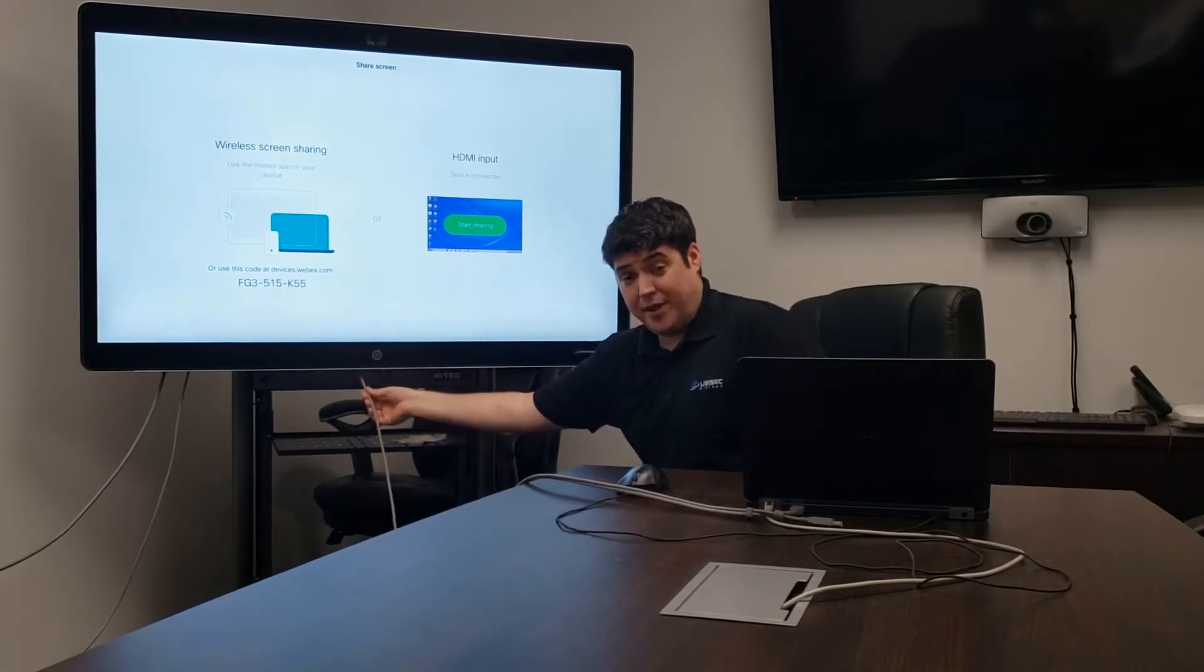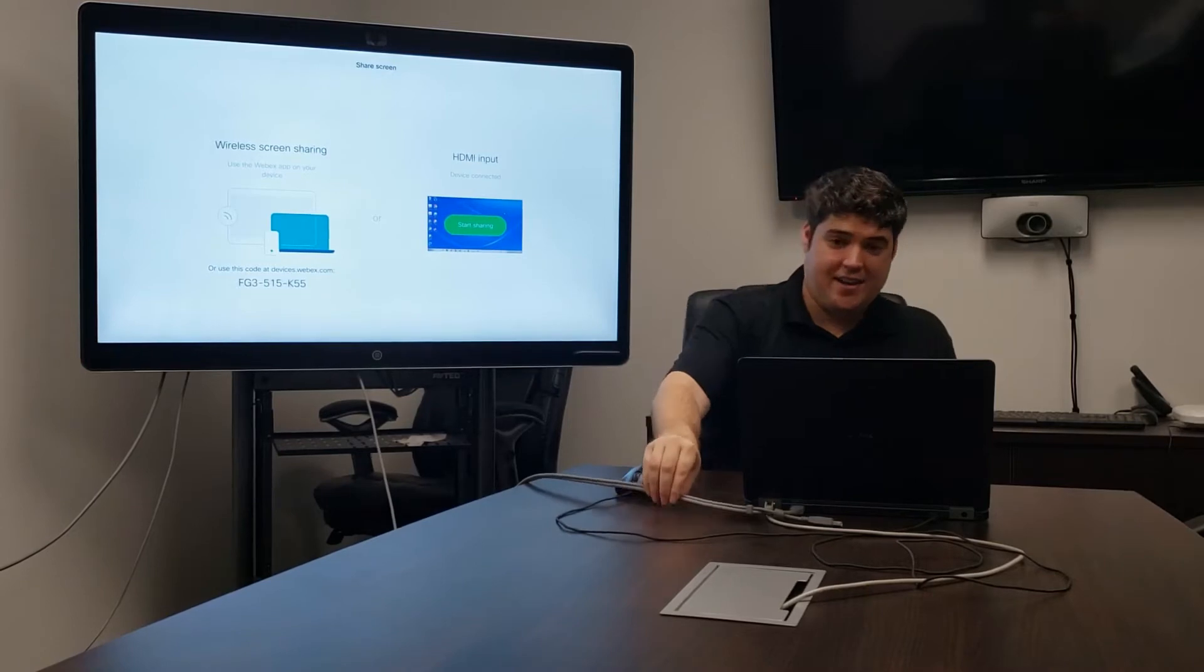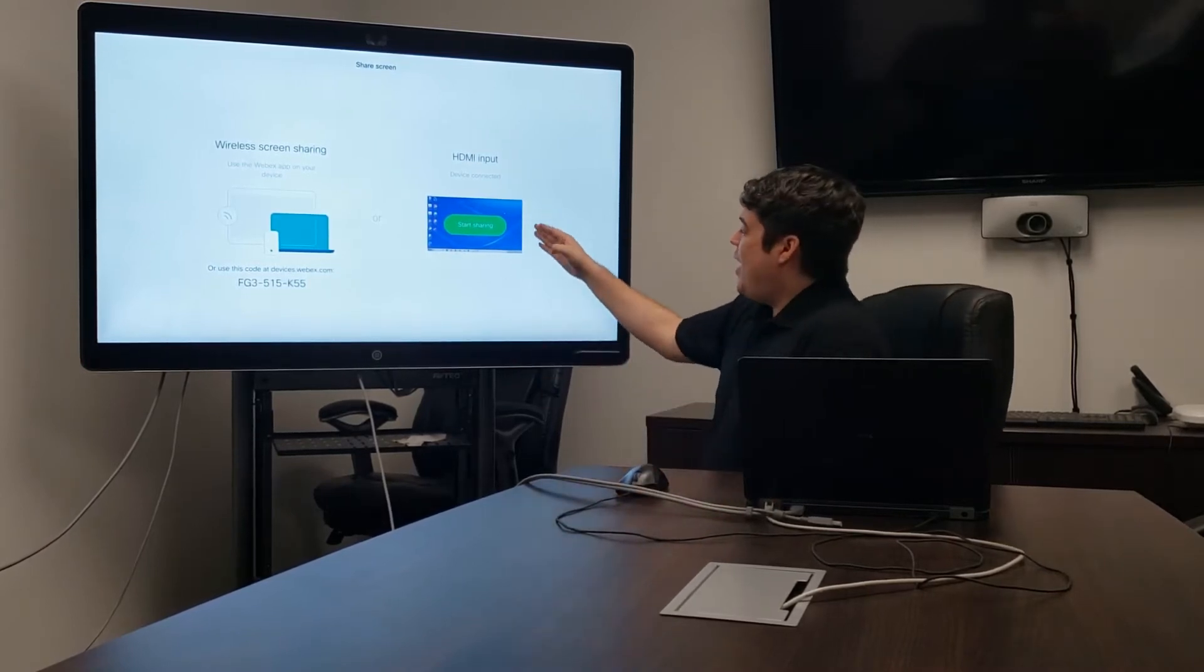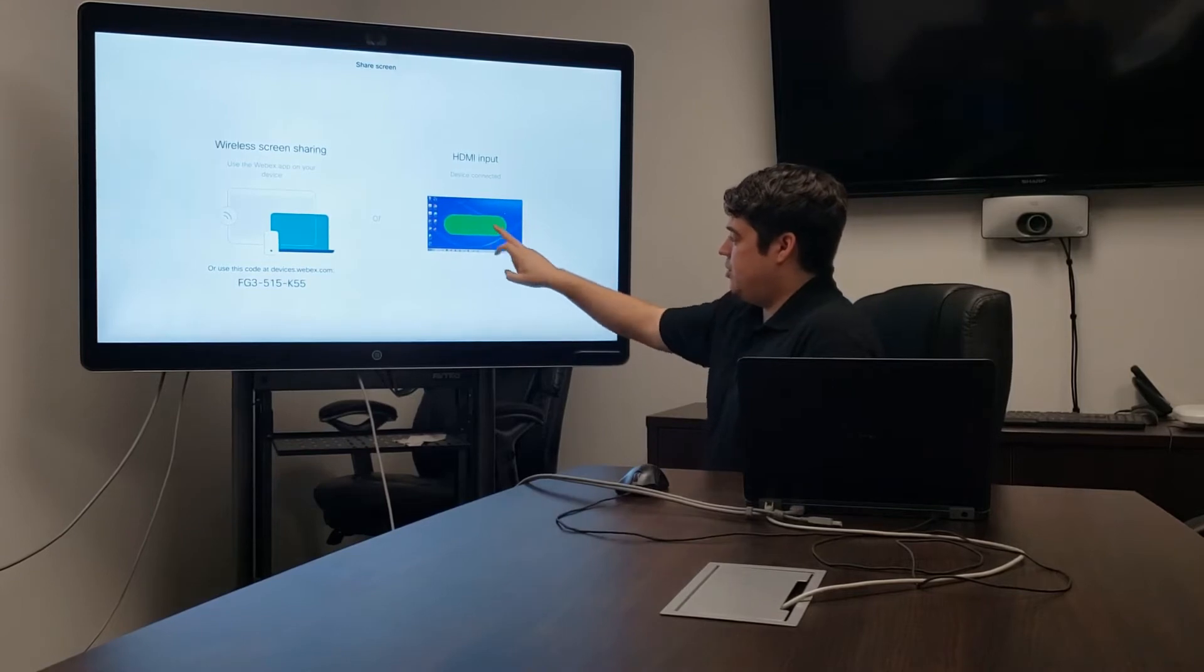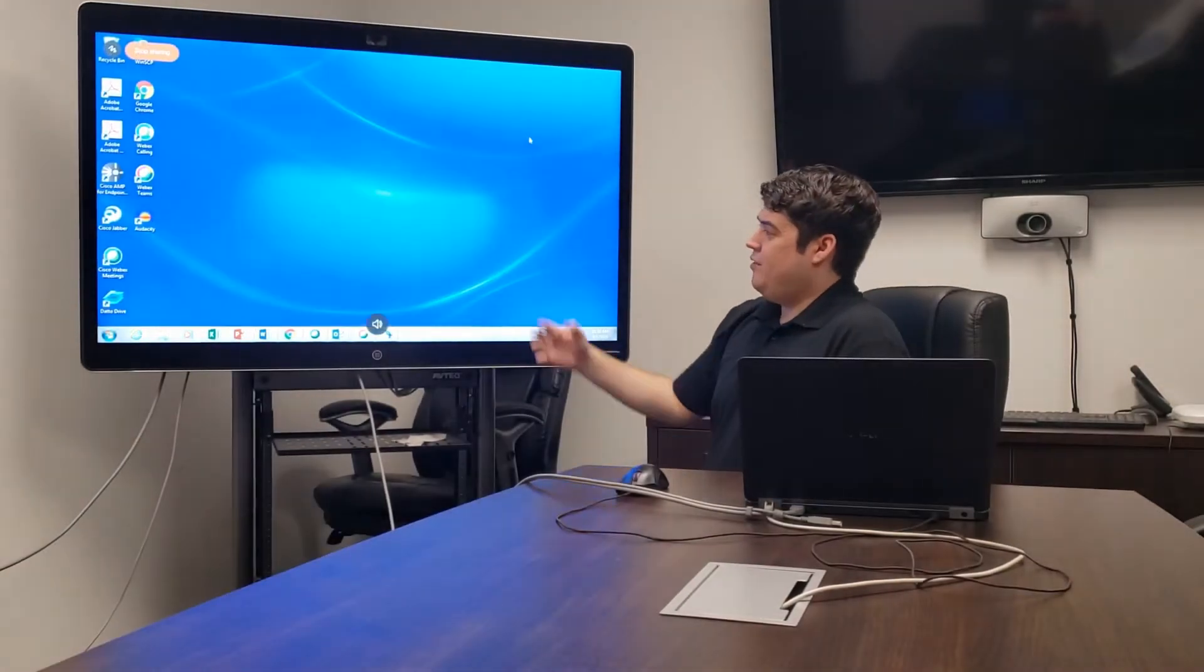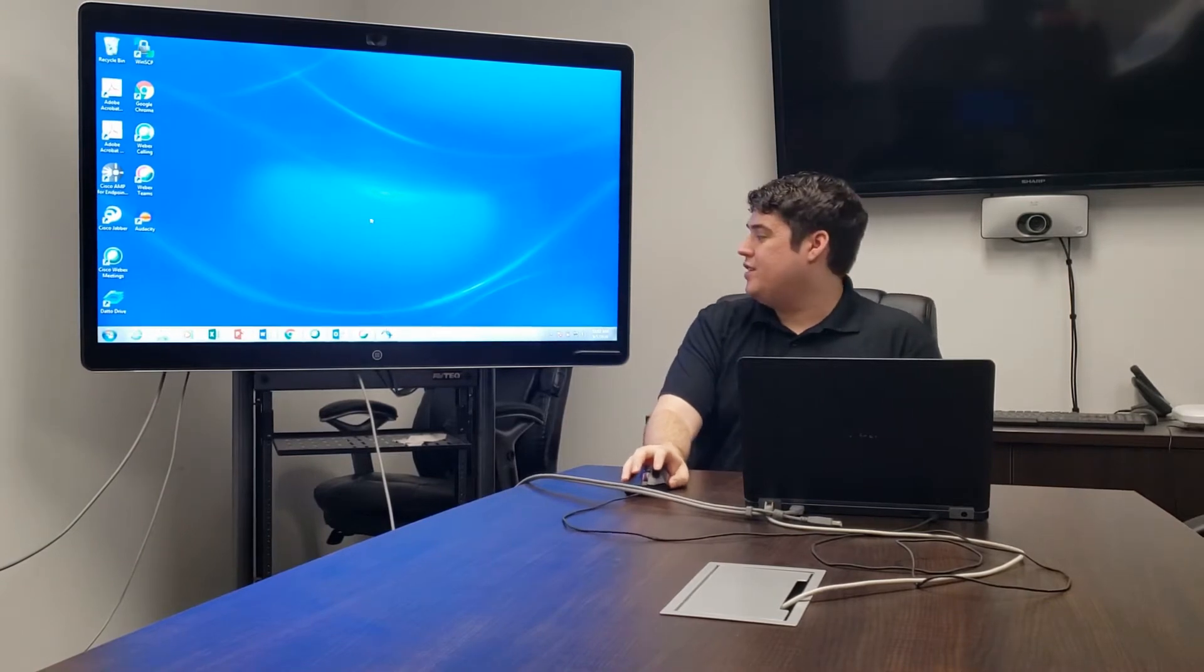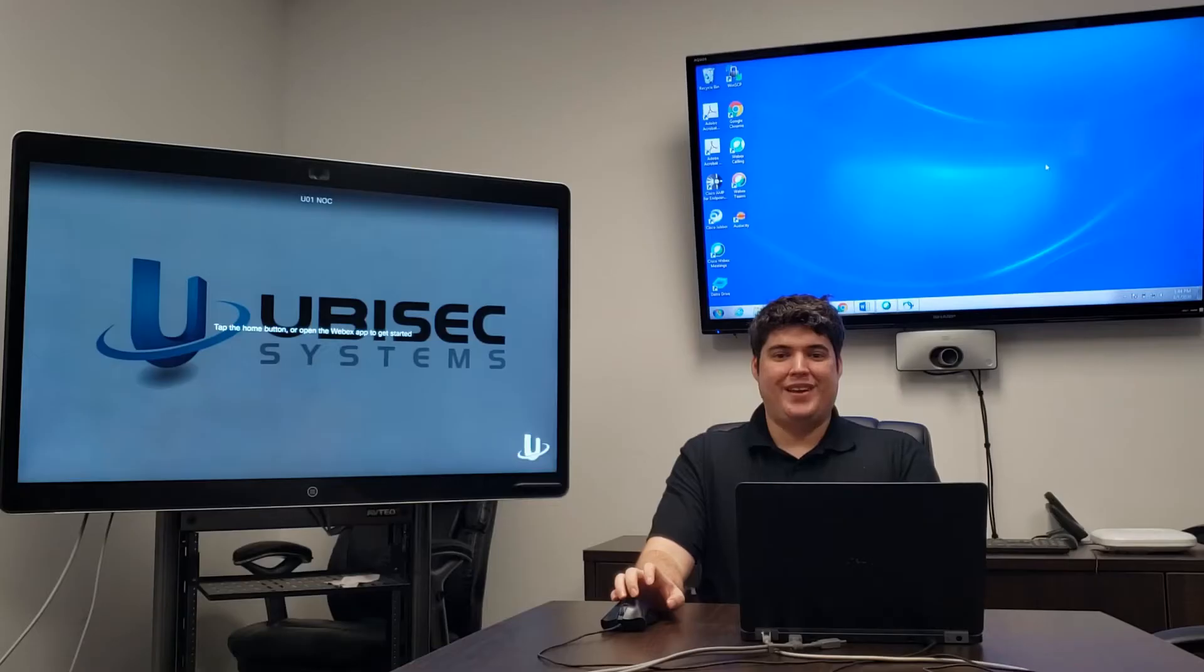Simply plug in an HDMI cable down here and then connect it to the device that you would like to connect to, and you'll have this option available to you. If you push Start Sharing, you'll see that in a moment your desktop is now going to be shared on the WebEx Board. From here you can share whatever content you would like.